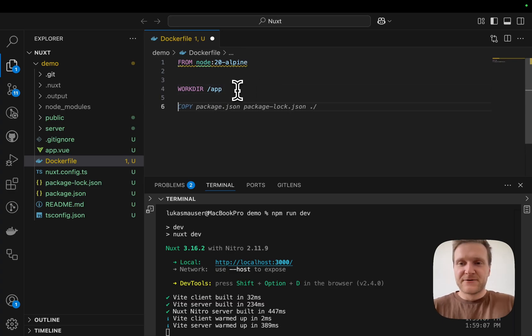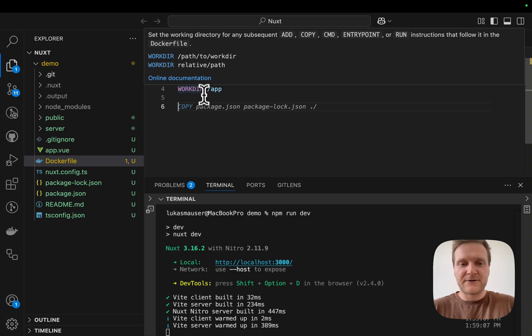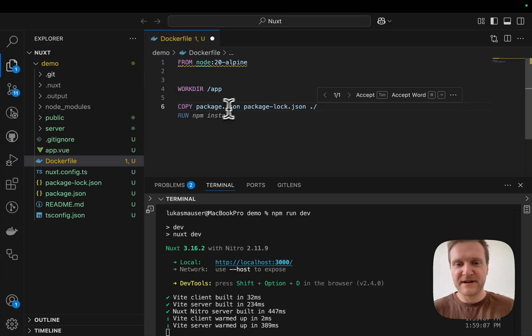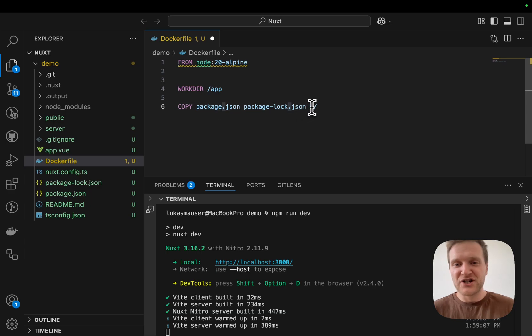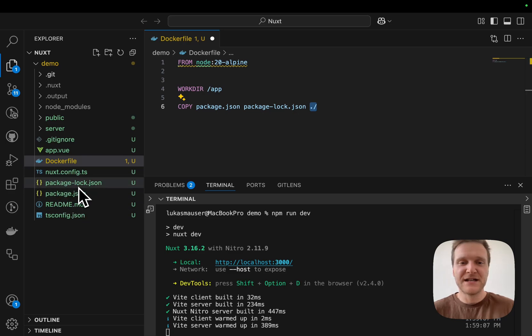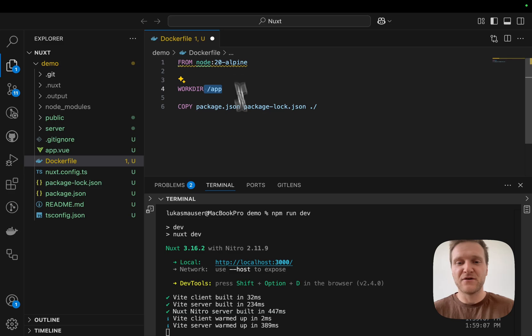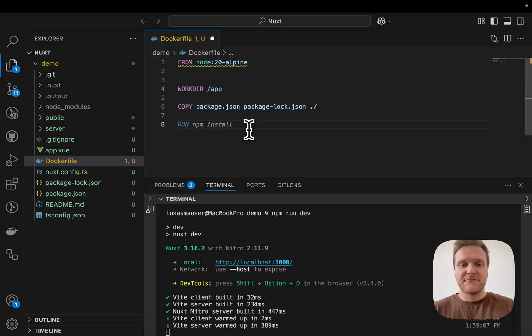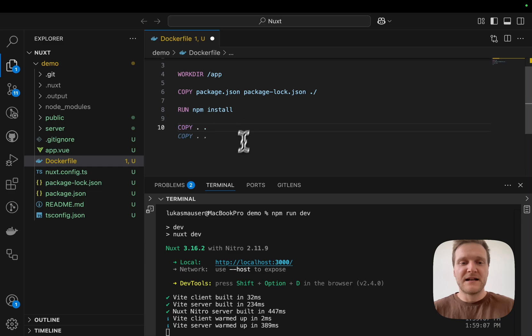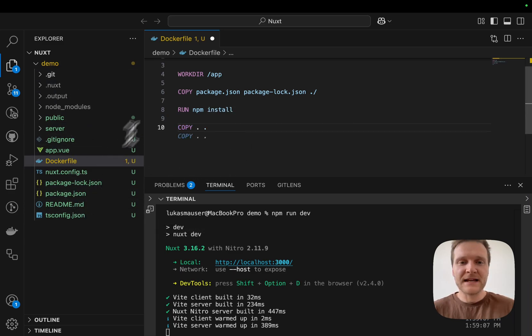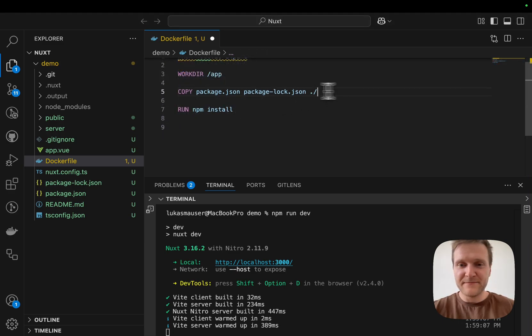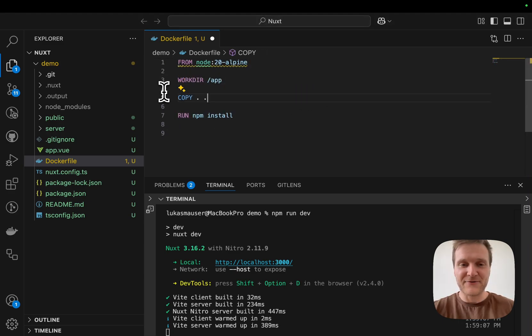I can run copy package.json package-lock.json and then write dot to copy the package.json from our root directory into this work directory. Then I will run the npm install command and copy all the other files inside the root directory into our app directory. Now you might be wondering why not copy everything into the image and then run npm install. This has something to do with the way Docker caches layers.